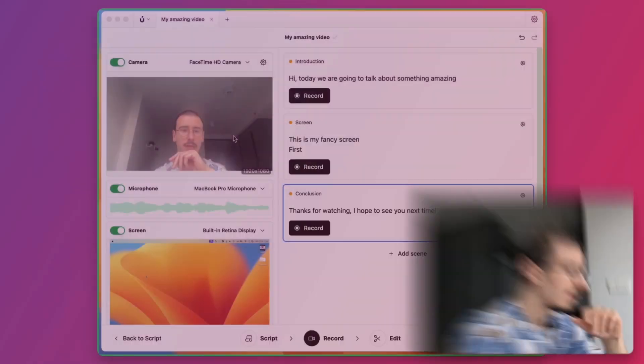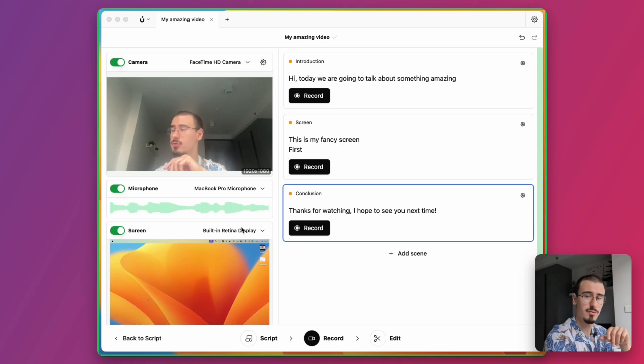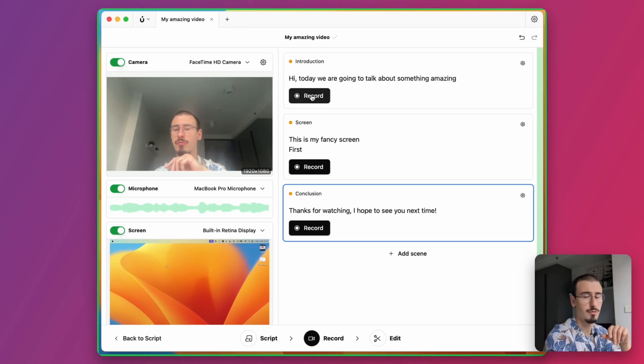Then we are ready for the recording stage. Here we can select our camera, microphone, and screen, and then we can record each scene individually by clicking on the record button. So let's record a scene together.